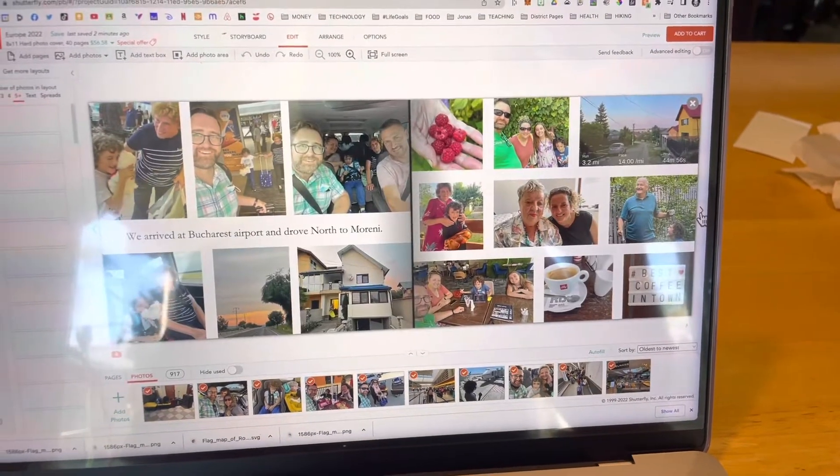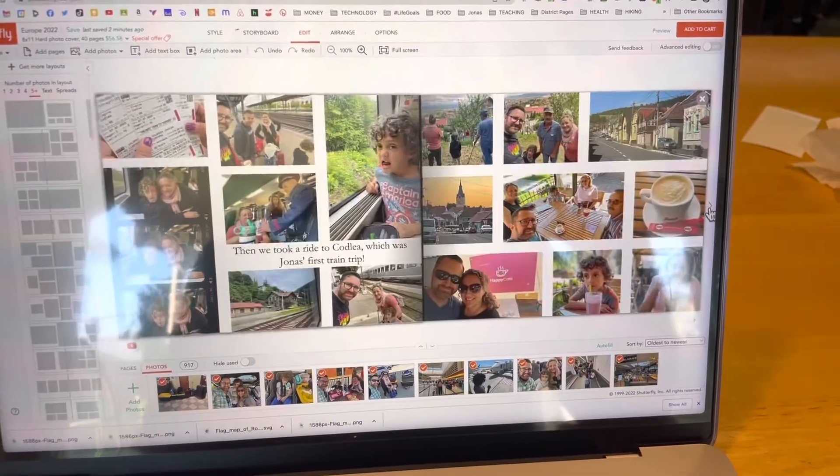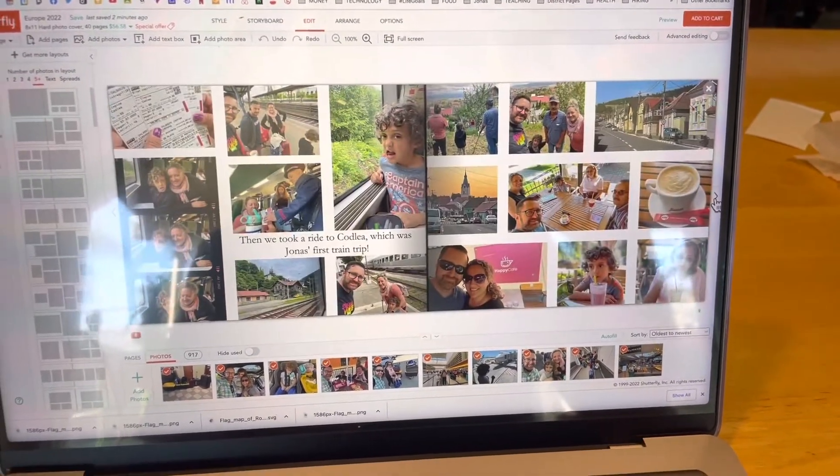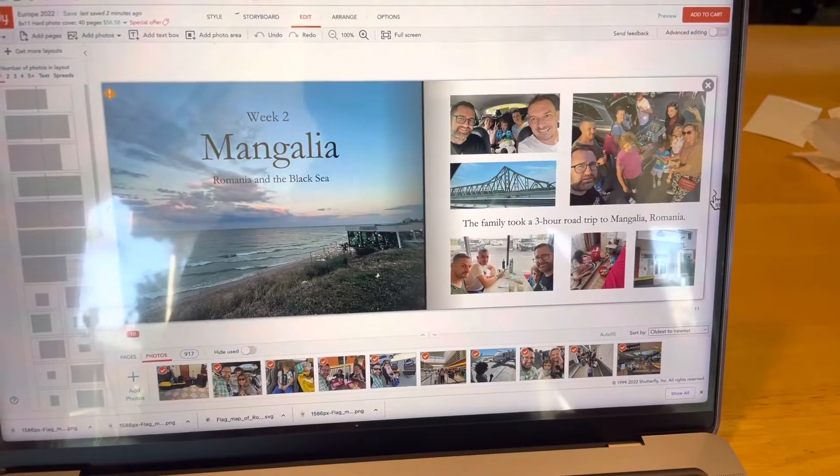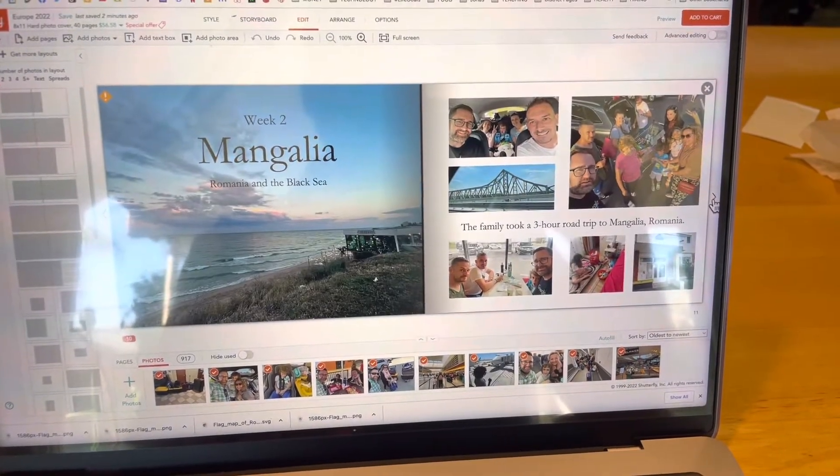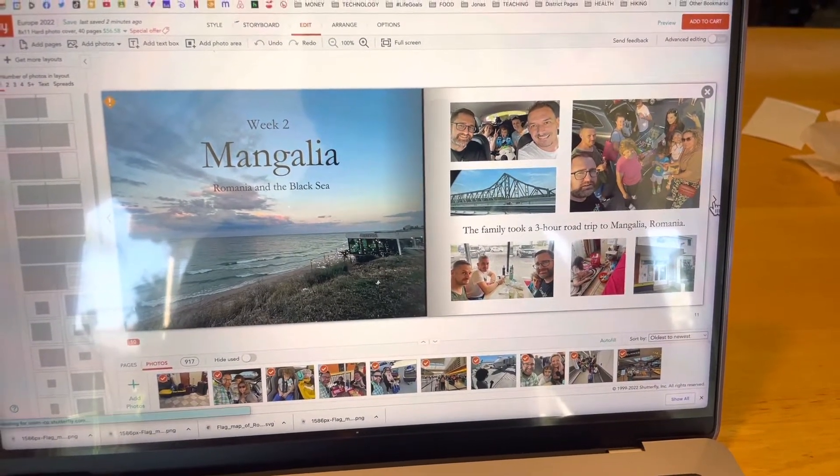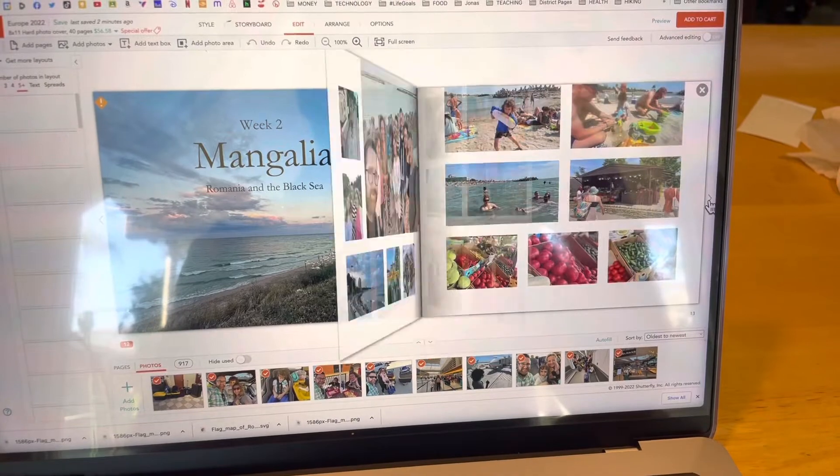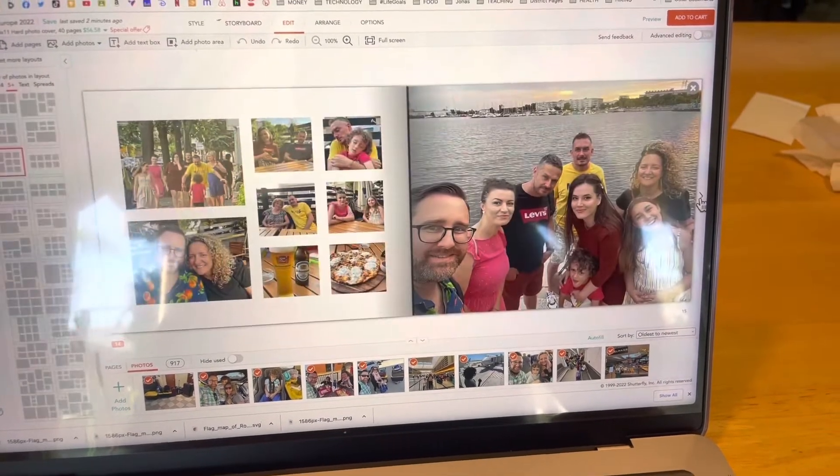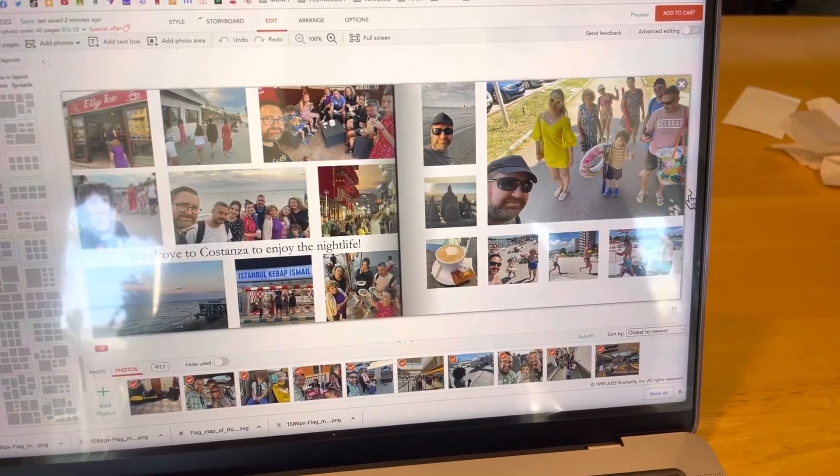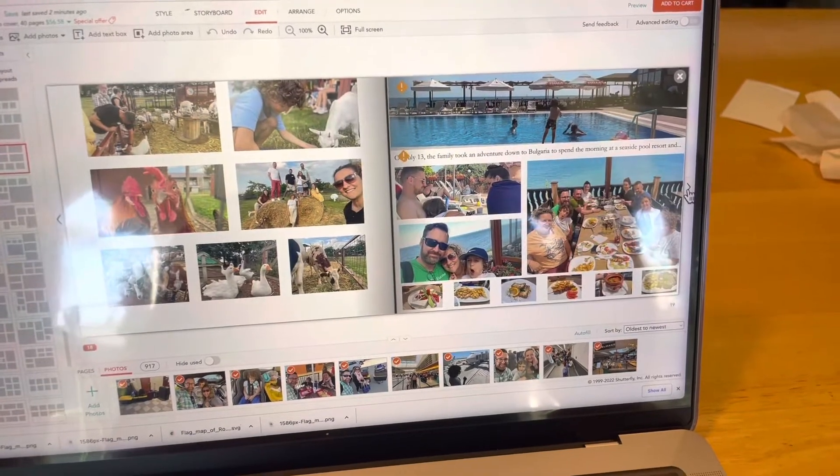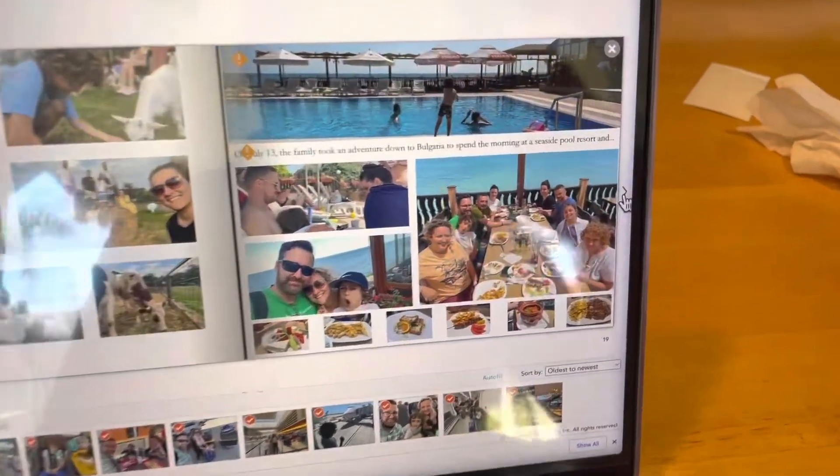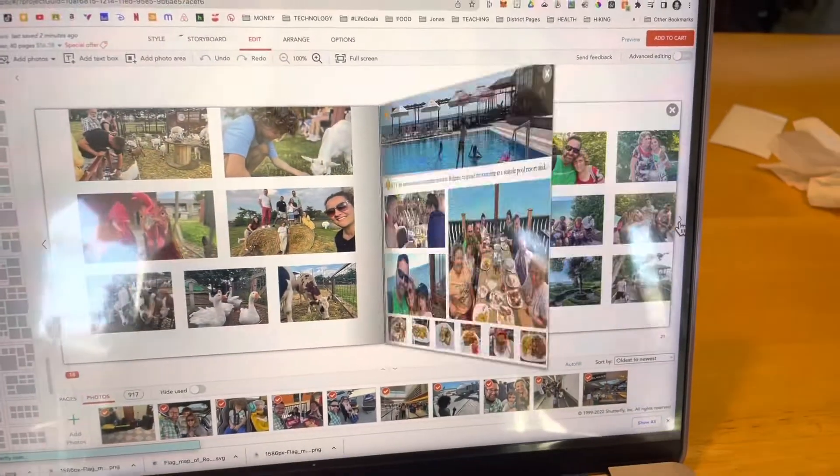So these are just some of the photos from our vacation to Romania and then Mongolia and the Black Sea. We also spent a day in Bulgaria which was really cool.